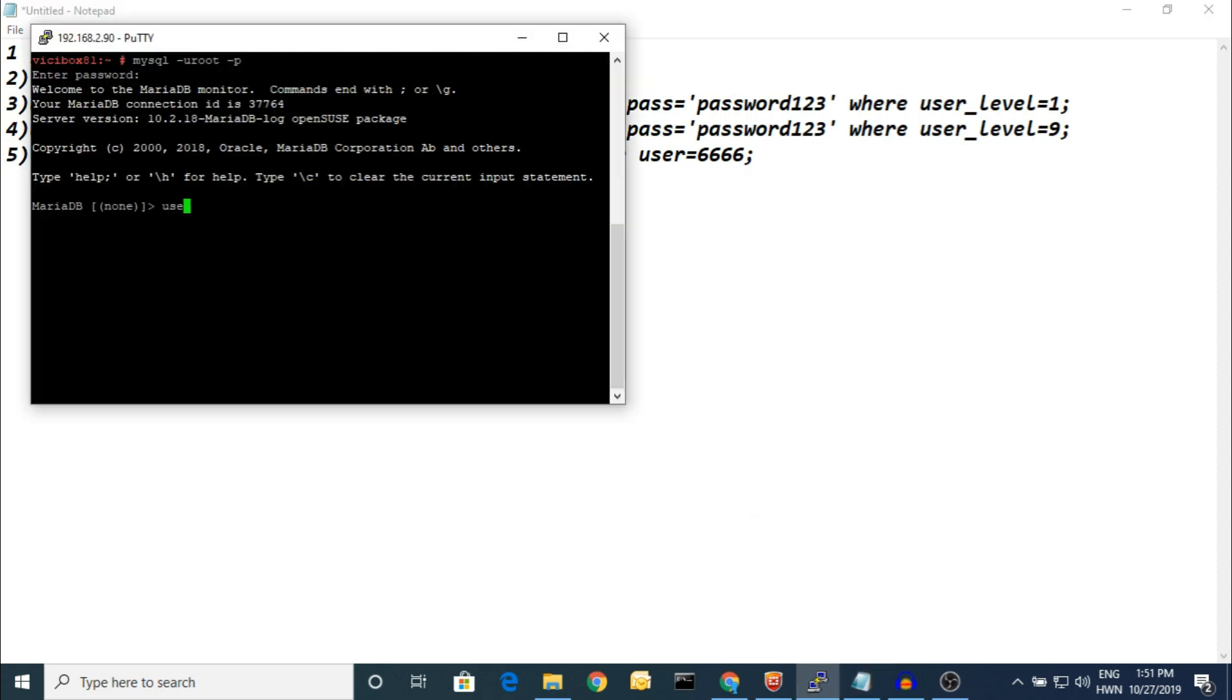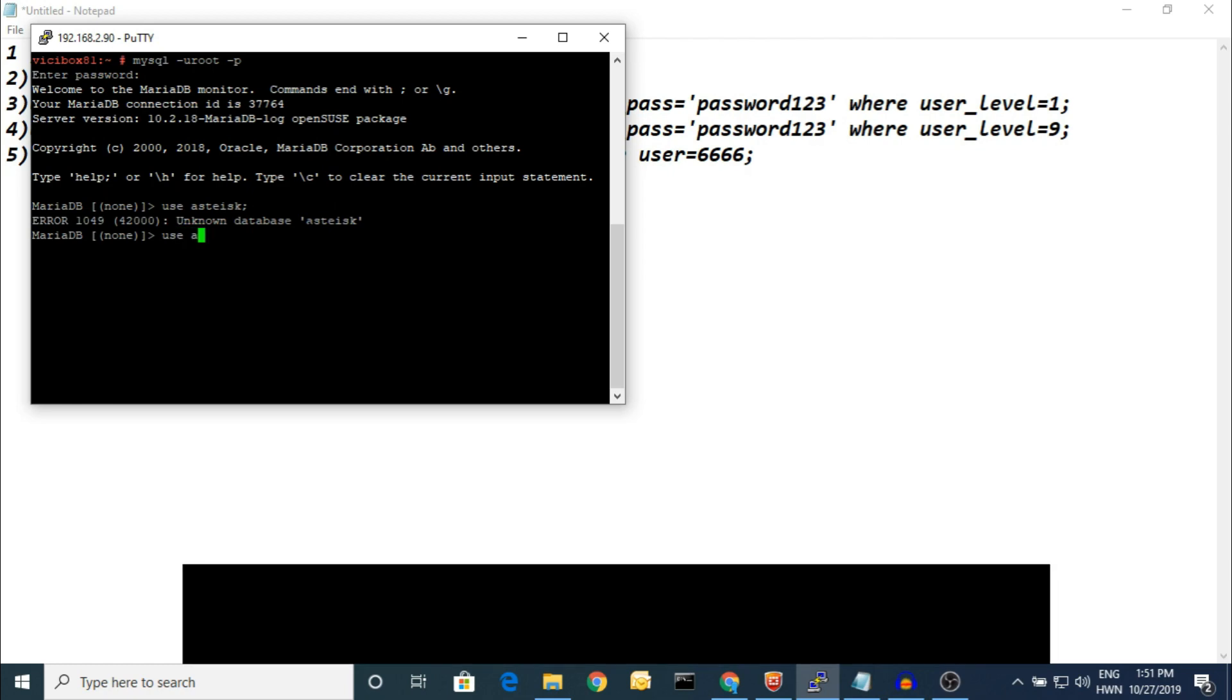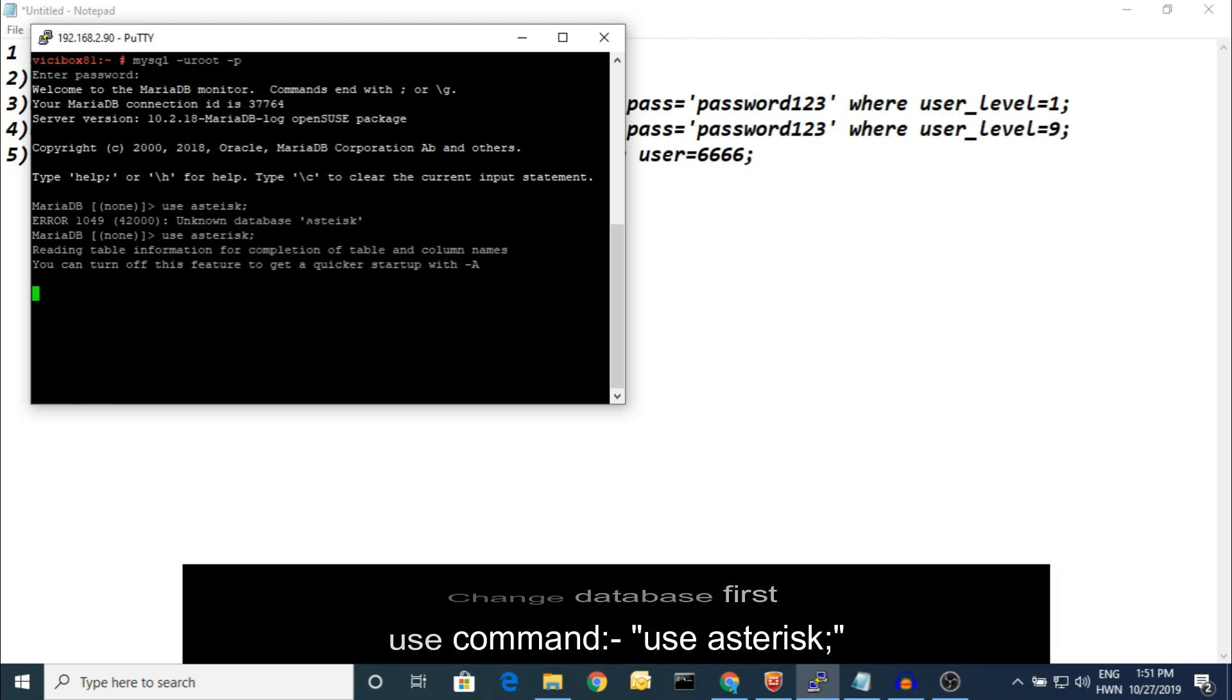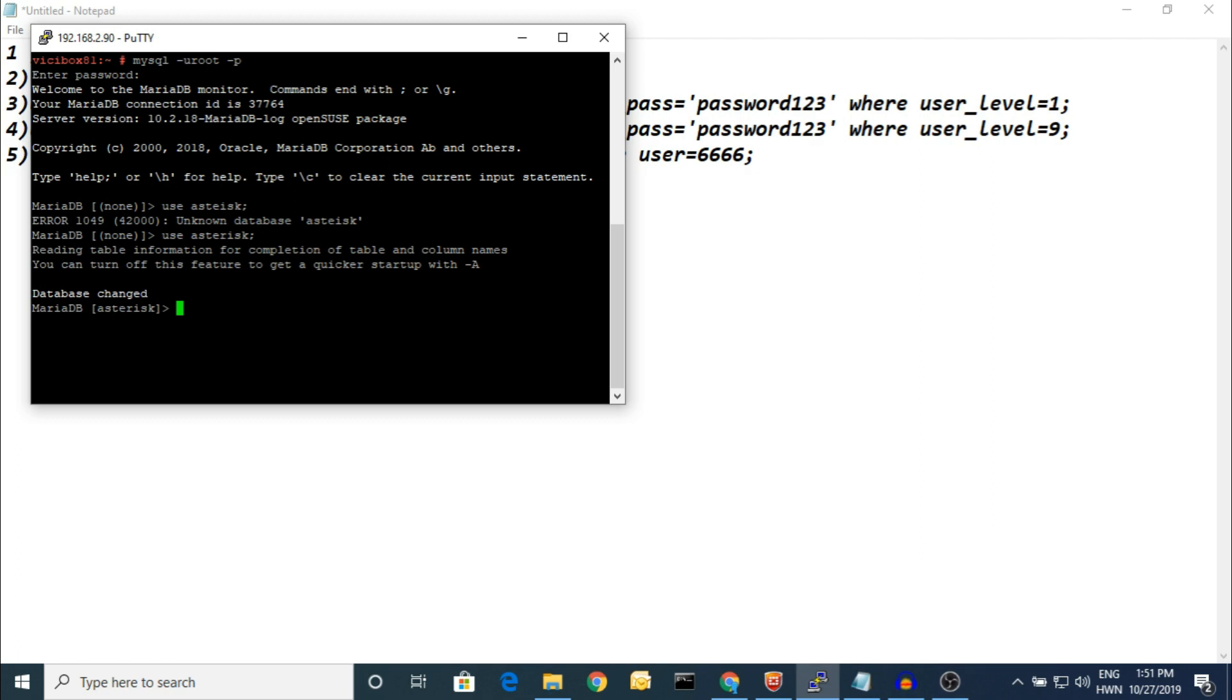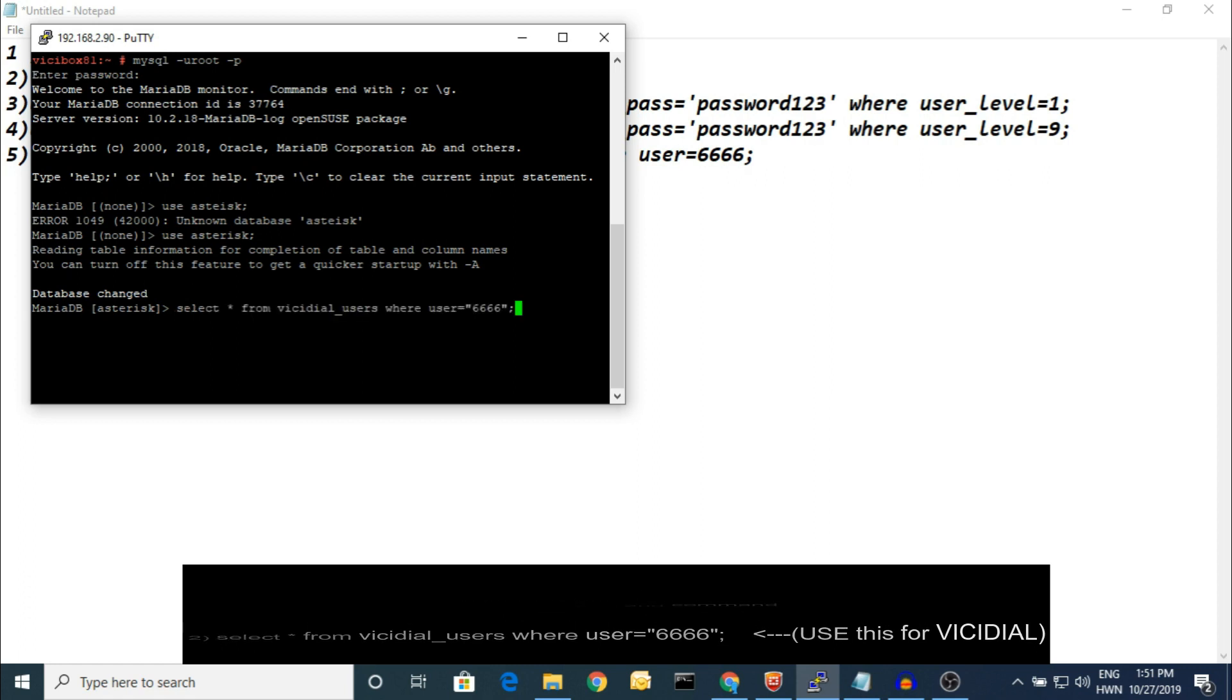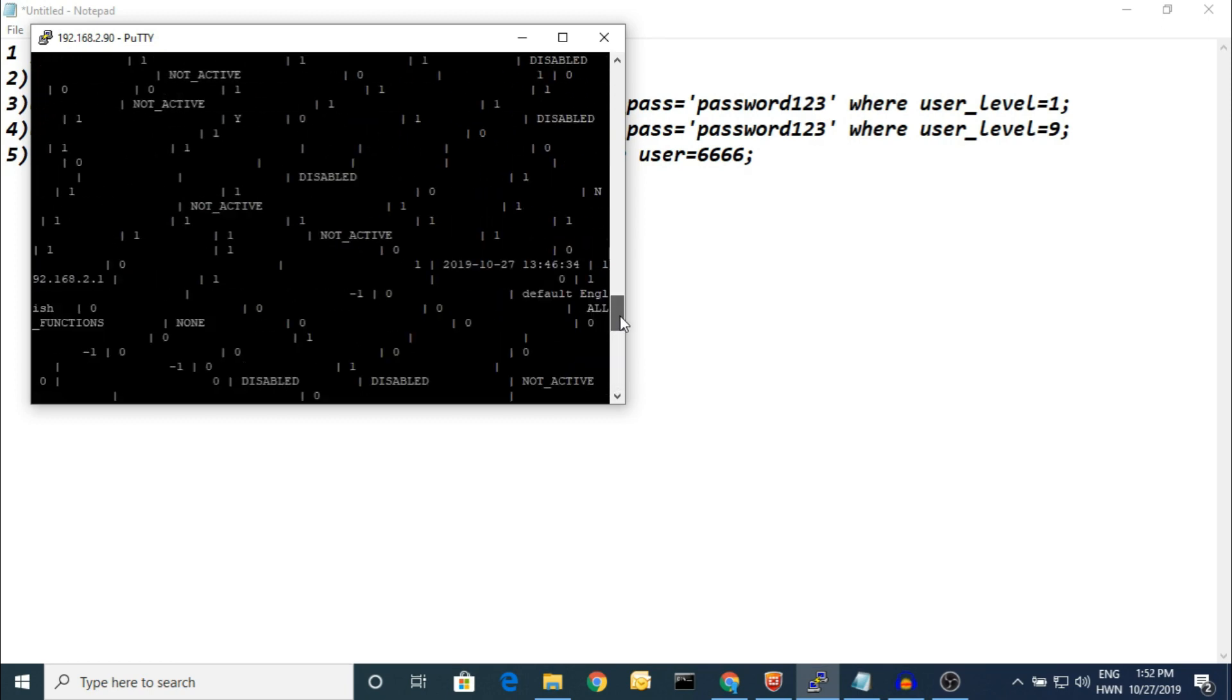This is the database name. So I have entered into the asterisk database. Now I'm just going to put the command and hit enter.